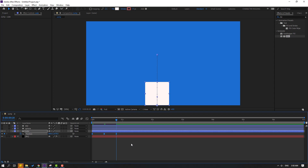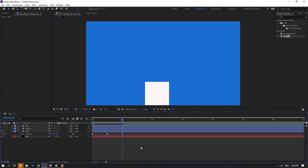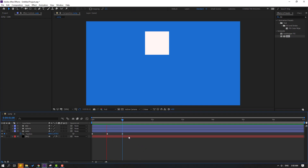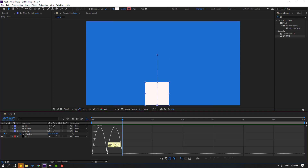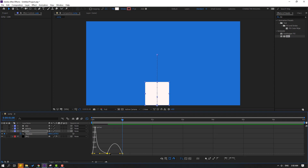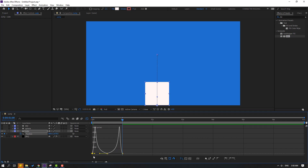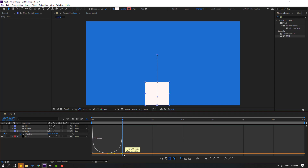Go to 5 keyframes. For the shortcut I'll use Page Down: 1, 2, 3, 4, 5. Select all 3 keyframes, hold Alt and move to the right. Go to the Graph Editor and make a bouncing animation. Select this keyframe and move to the left, then select the next and move to the right. Repeat for the first and last keyframes.